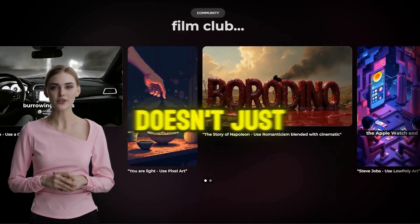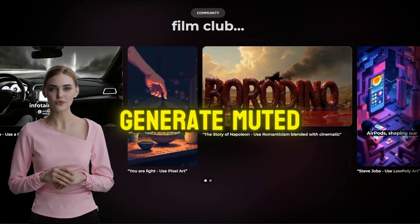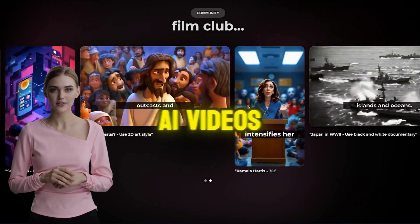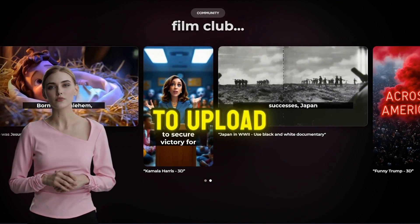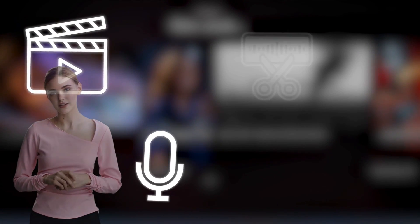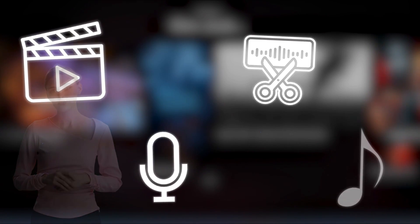This single AI tool doesn't just generate muted AI videos — it creates complete, ready-to-upload content, including video, voiceover, sound effects, and music.